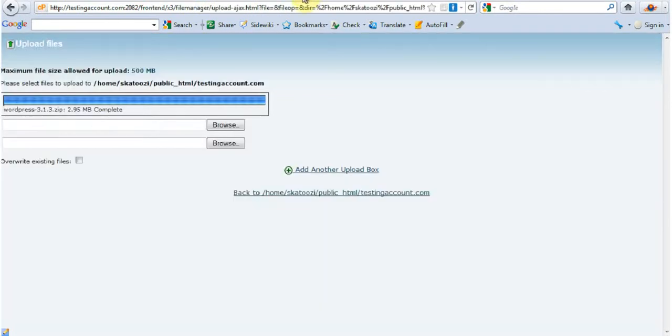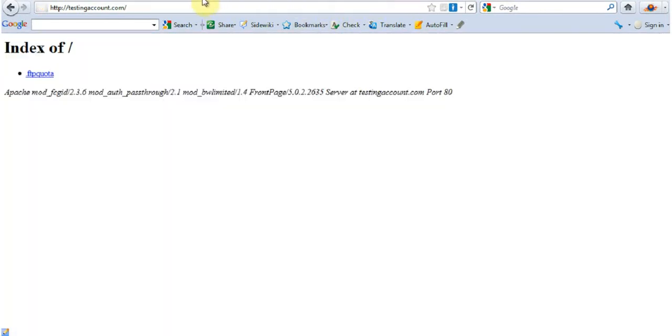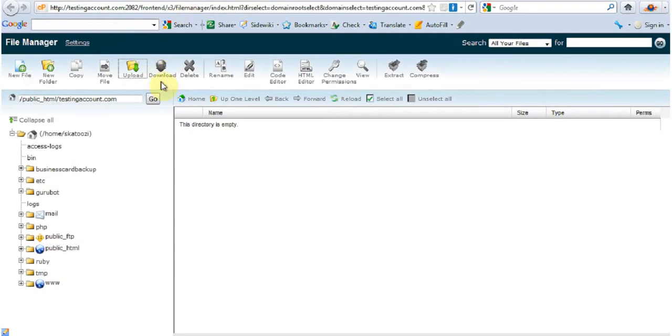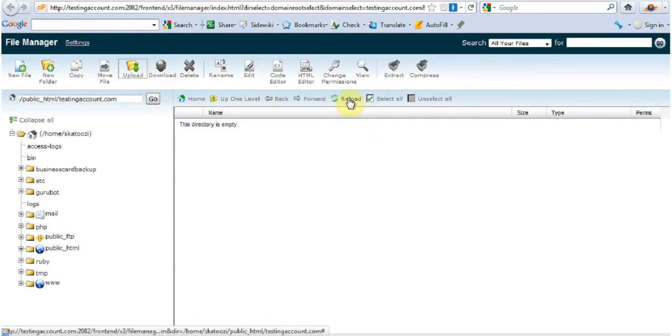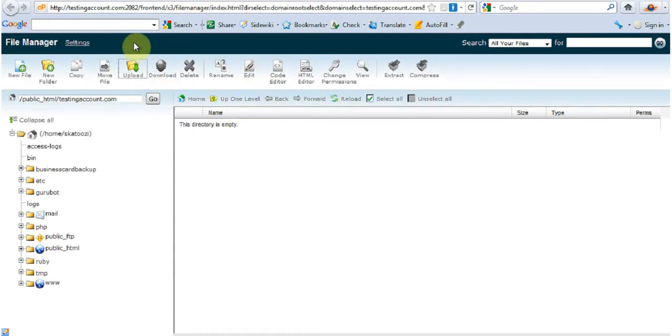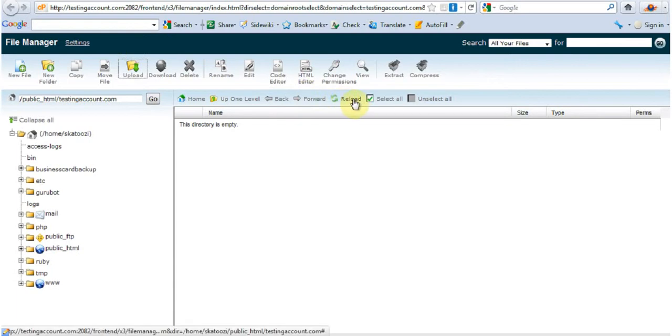By now it should have. Yes. It's finished. So I'm just going to close this one. Go back here. And I'm on File Manager. And I'm going to go reload.